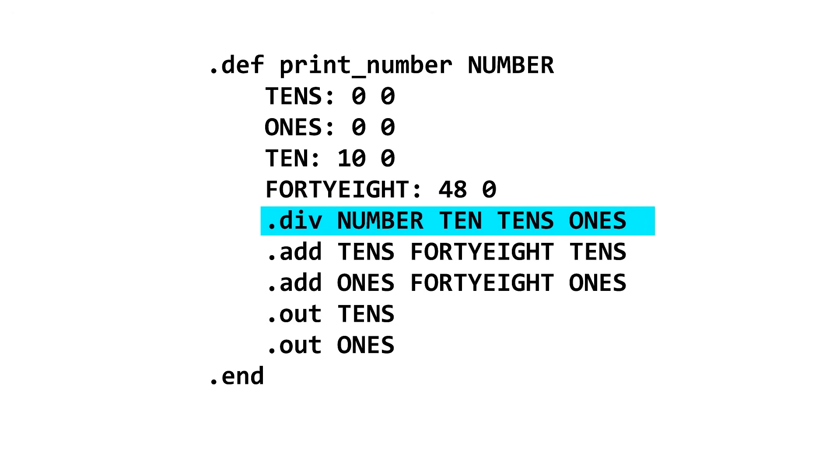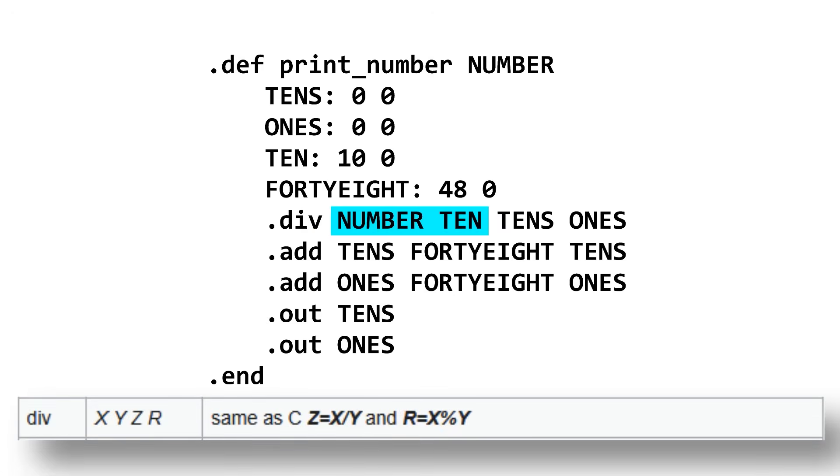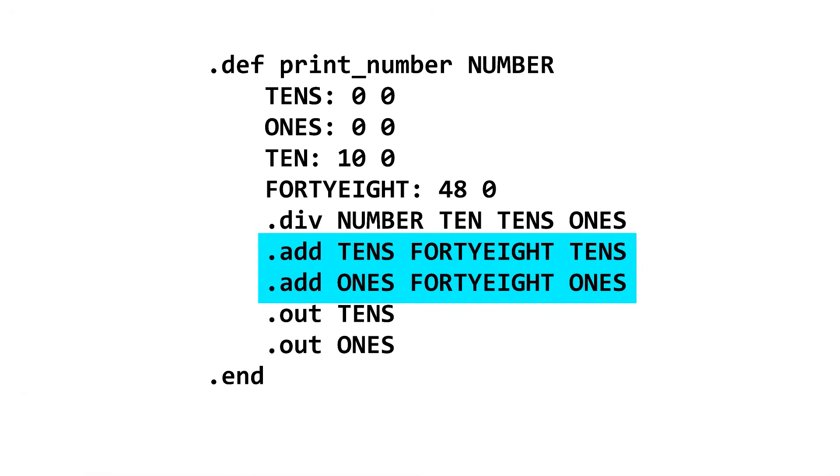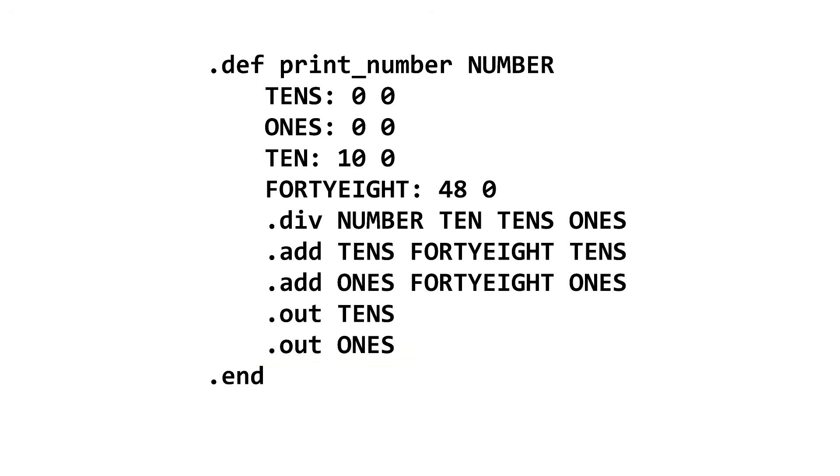It first divides the number by 10, and stores the quotient into a memory cell marked 10s, and the remainder in a memory cell marked 1s. We then add 48 to the 10s and 1s to get the proper ASCII characters, and then print them out. Simple enough.